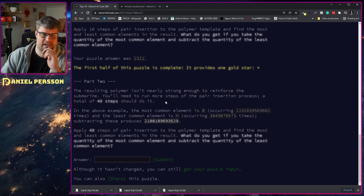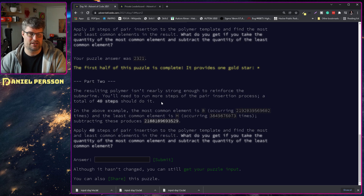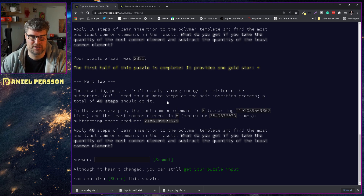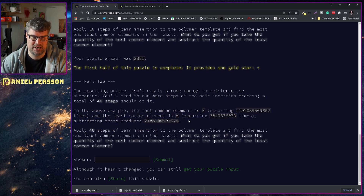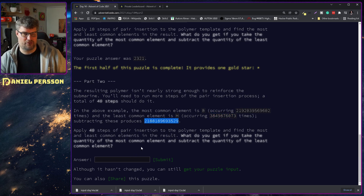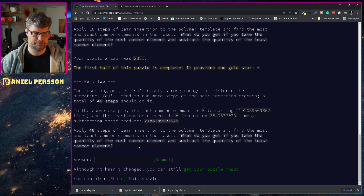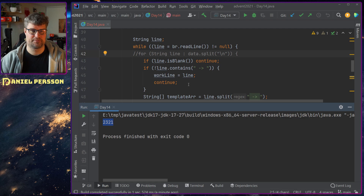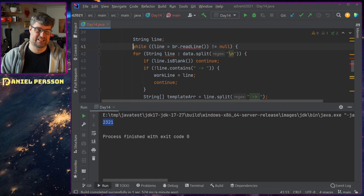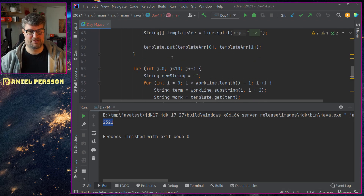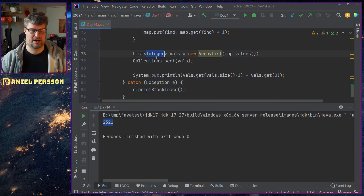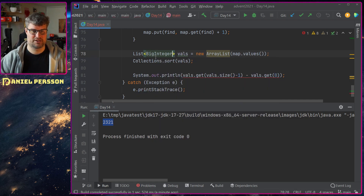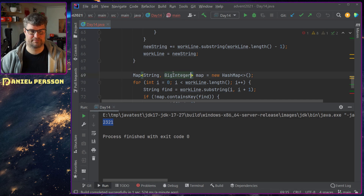The resulting polymer isn't nearly strong enough - you need to run more steps. A total of 40 steps should do it. In the example, the most and least common elements produce a much larger difference. We need to change up to BigIntegers of course, since the counts will be huge.